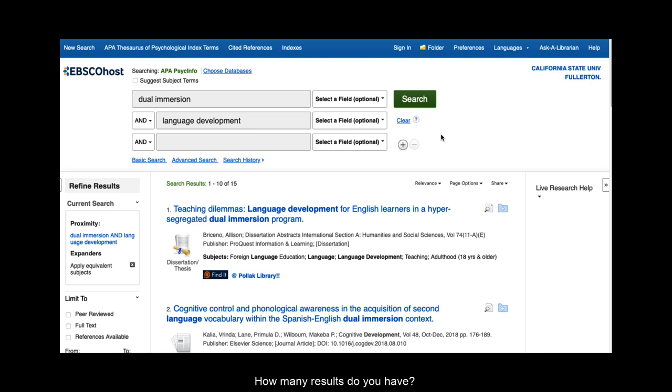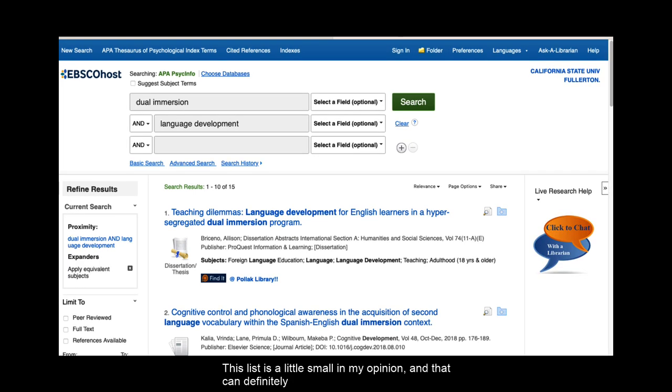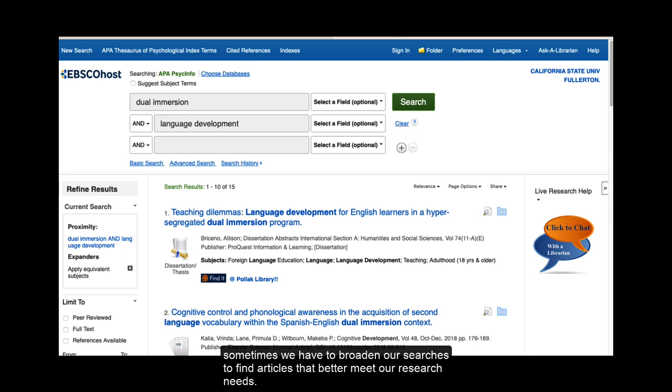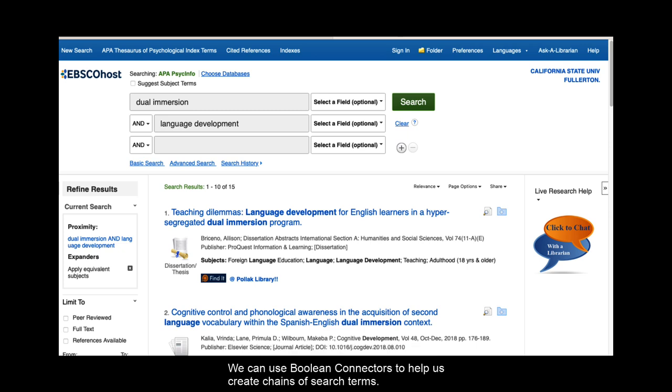How many results do you have? This list is a little small in my opinion and that can definitely happen as you start your research. As Section C mentions, sometimes we have to broaden our searches to find articles that better meet our research needs. We can use Boolean connectors to help us create chains of search terms.